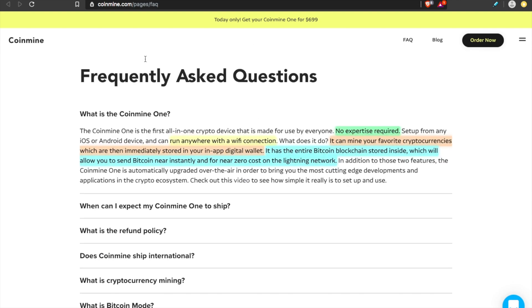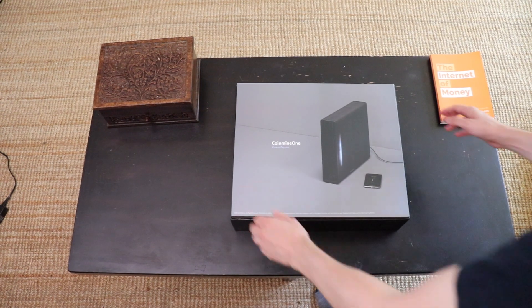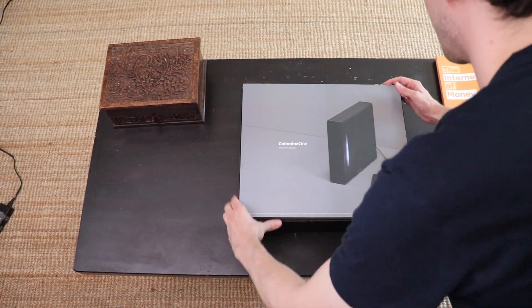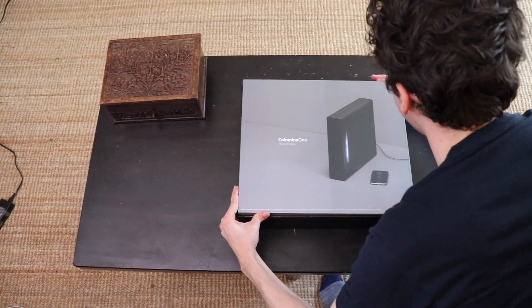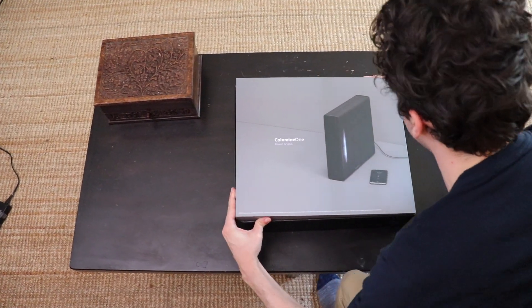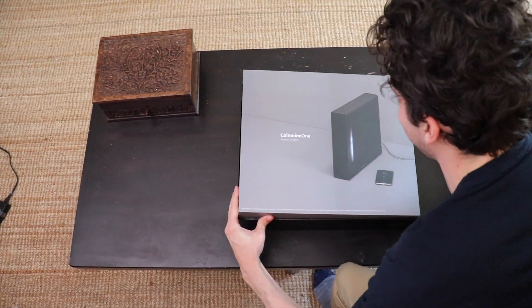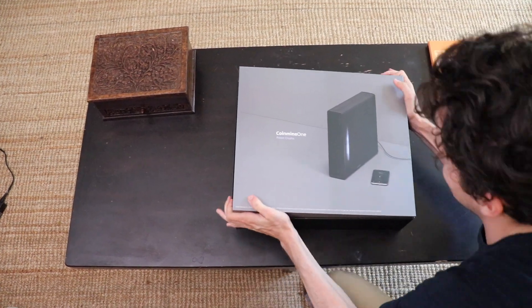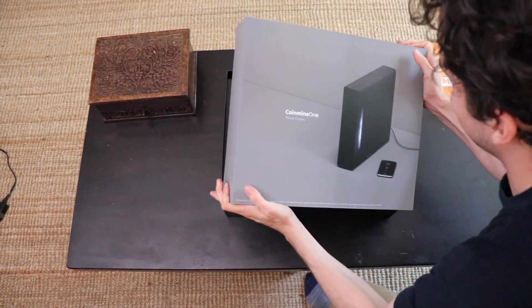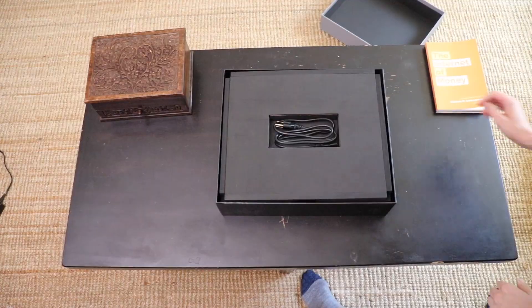But what's different about the Coinmine One? If you're looking to start mining Bitcoin, start mining cryptocurrencies, how does the Coinmine One differentiate itself? Well, with the Coinmine One, no expertise is required. And this was my experience as well. You can set it up from any iOS or Android device and you can run it anywhere with a Wi-Fi connection or hook it up to an Ethernet cable.